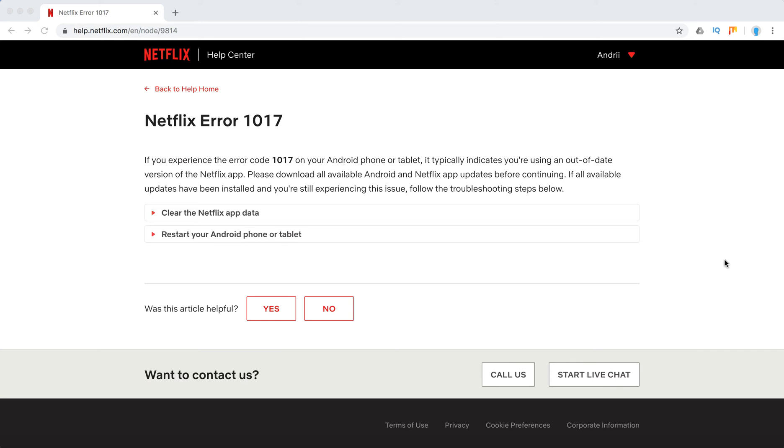Hello everyone! So what to do with Netflix error 1017? It happens mostly on Android devices, phones or tablets, and if you see this error code 1017, it means you're using an out of date version of the Netflix app.